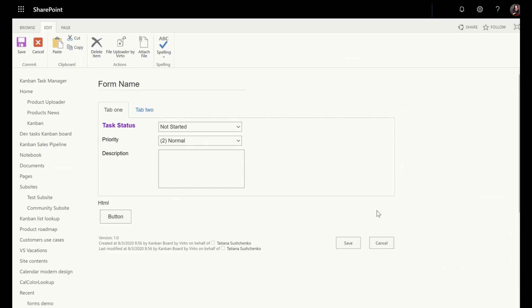And here you can see my new edit form for this SharePoint list and I'm totally happy with it. You can remember it just took me a couple of minutes to create it. Thank you for your time. Bye-bye.